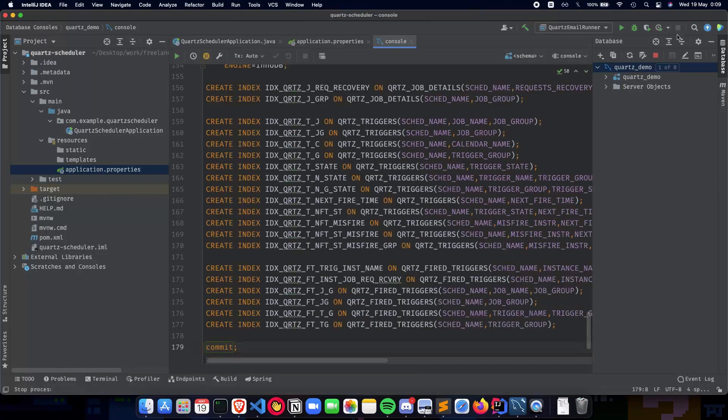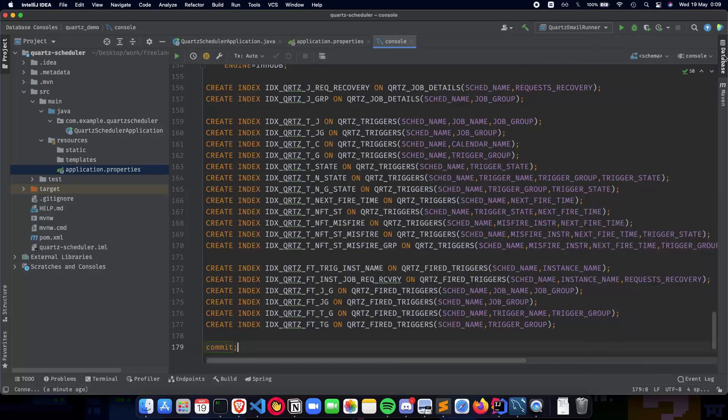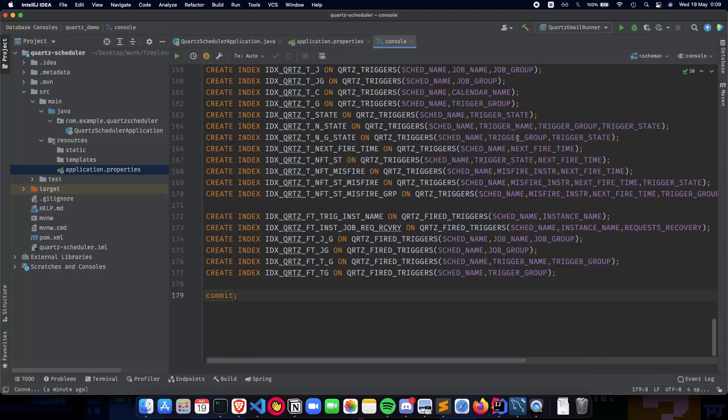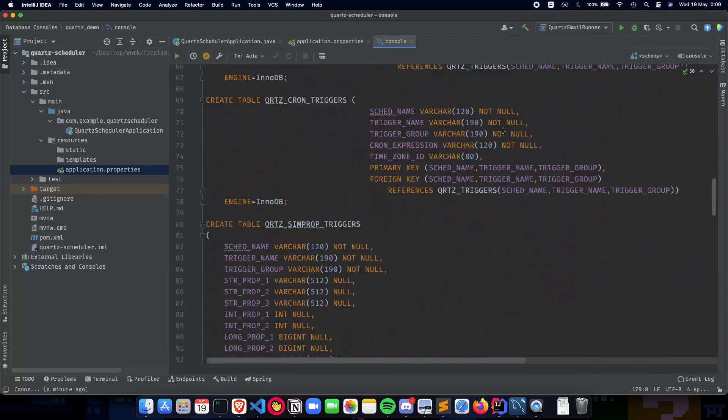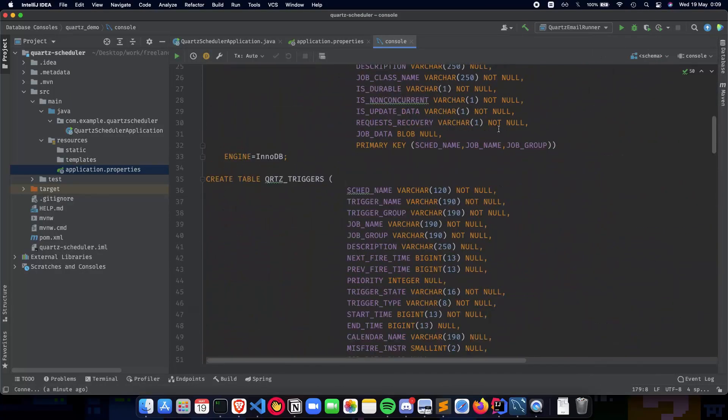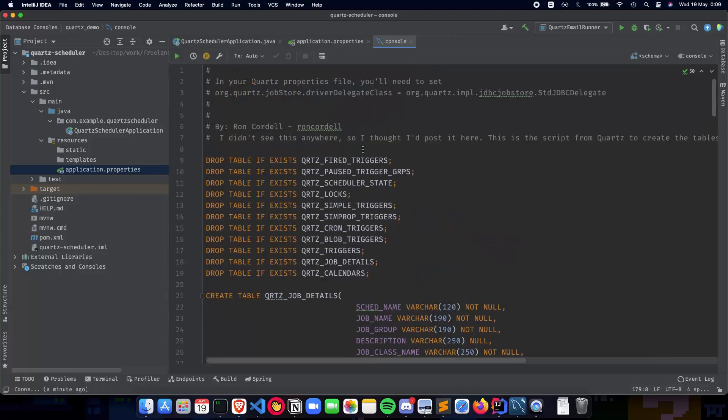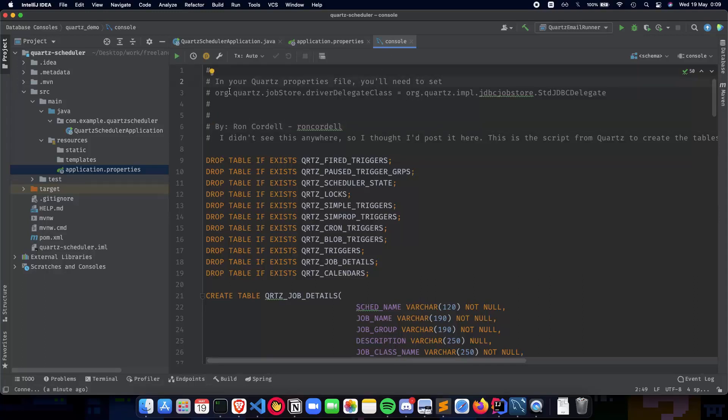These are all the tables which Quartz requires you to have. Don't worry about this, you can look at it later. Just make sure you have this ready, and if you want you can add this to your Quartz file as well.